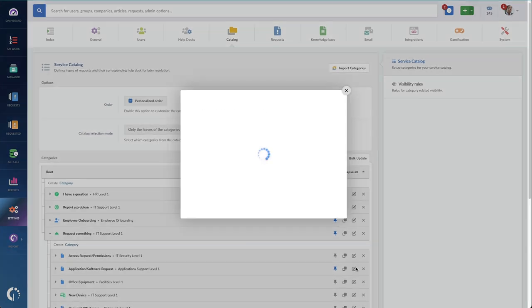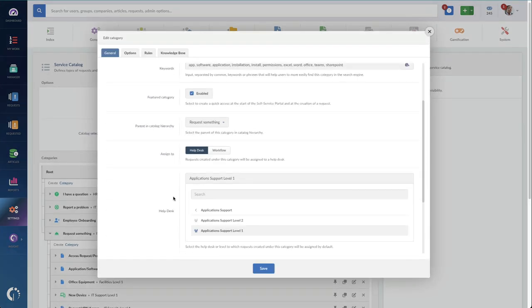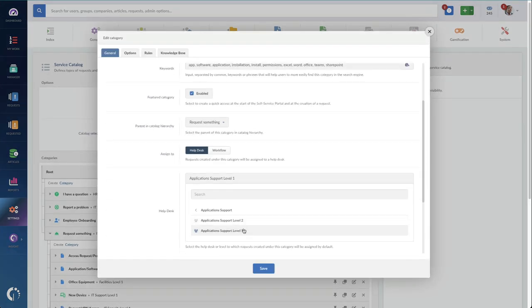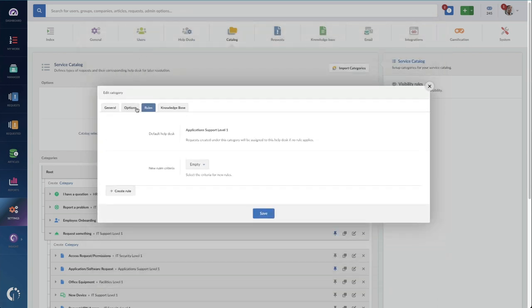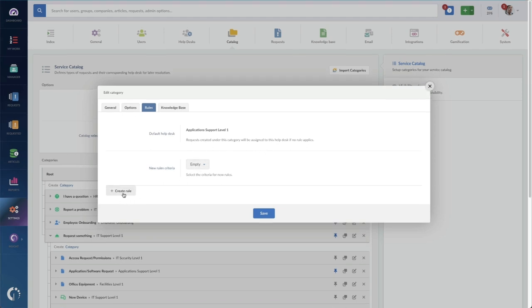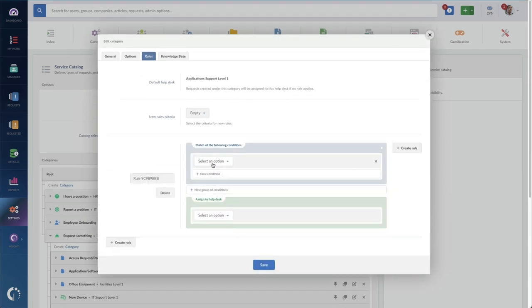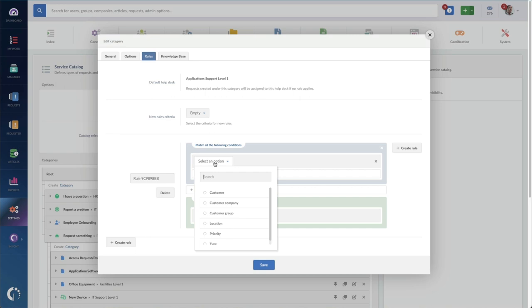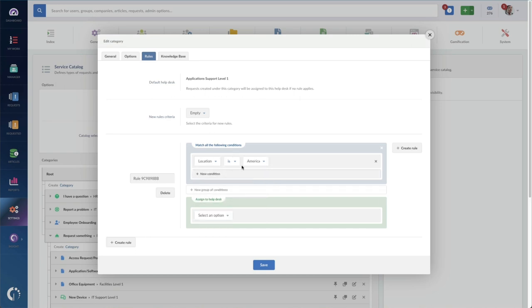When a ticket is entered, having the right team assigned is just the first step. Here you can see a simple request and it's linked to our application support team. But maybe you need additional filters for this type of work, where it's coming from, or who the person is, what groups they're a part of.